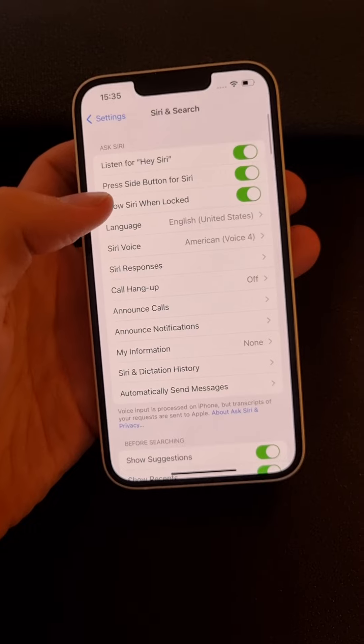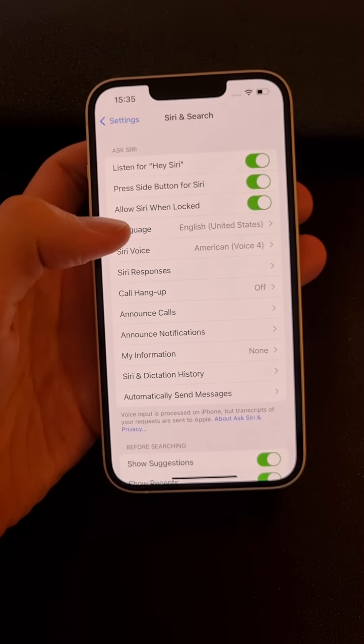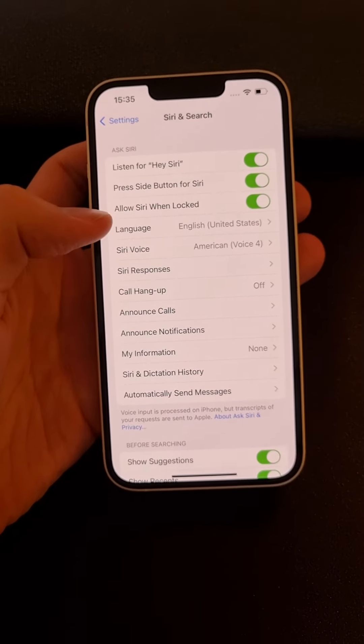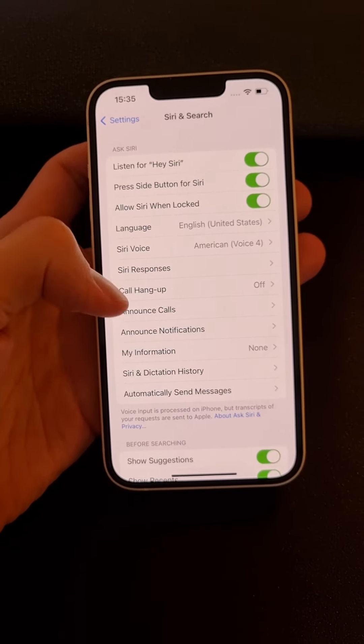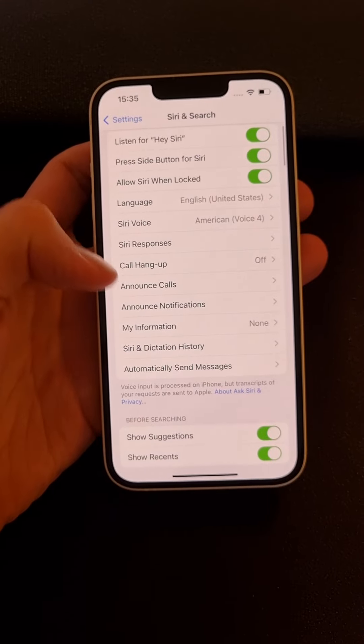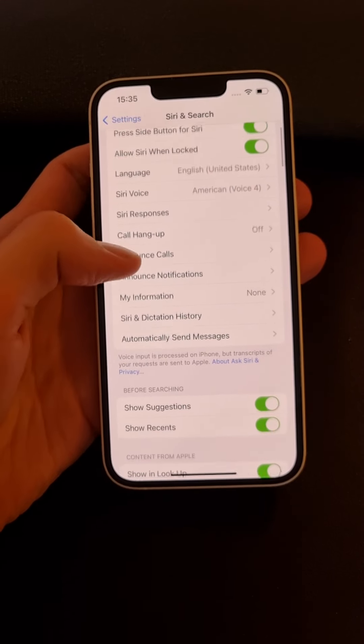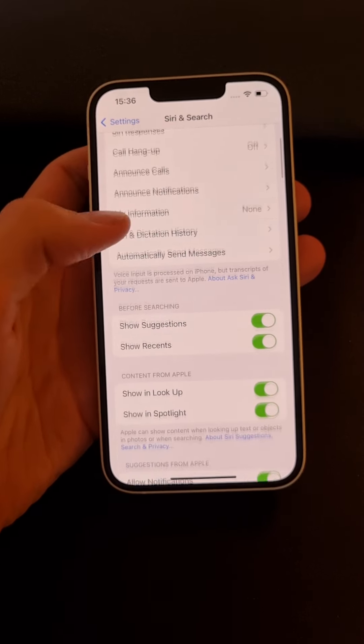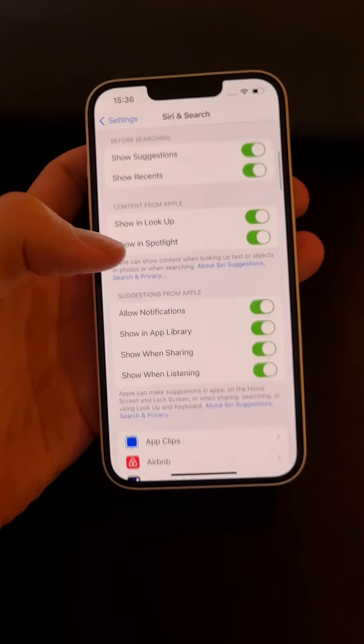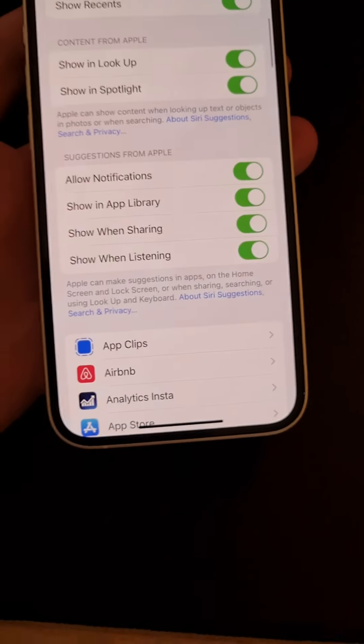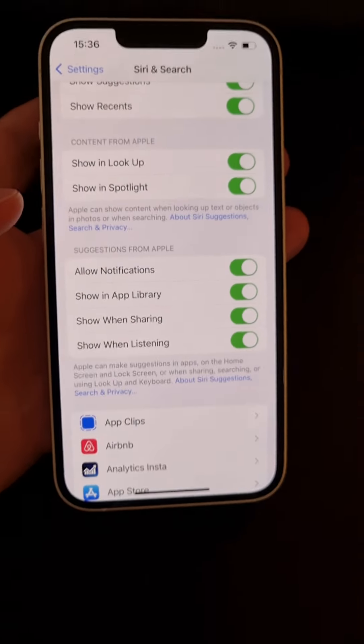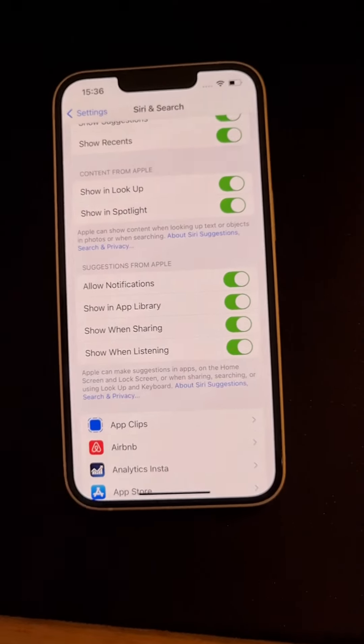So you see the press side button for Siri, allow Siri when locked. You can disable it if you want to. Then you're gonna have the information here, also allow notifications. So all the juicy stuff.